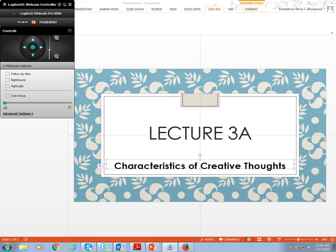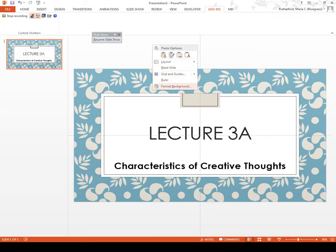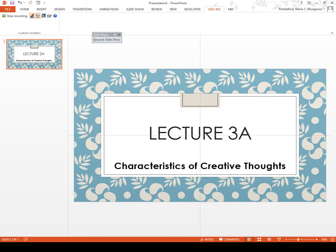Okay, this concludes lecture 3a. Good luck, and I'll see you next time.